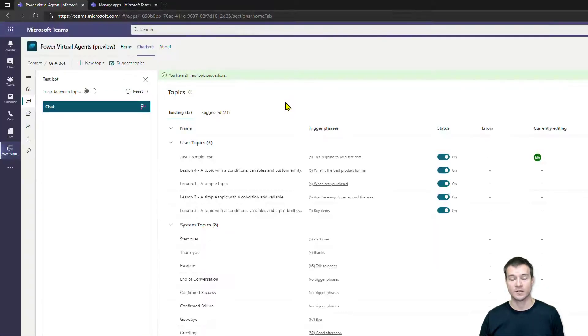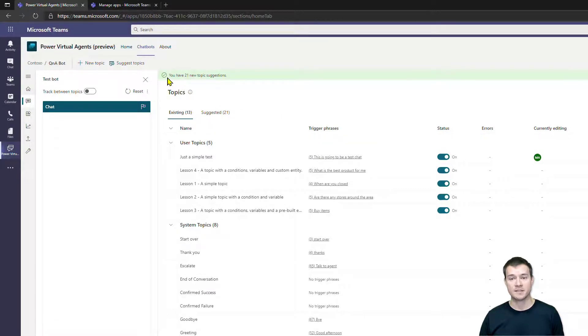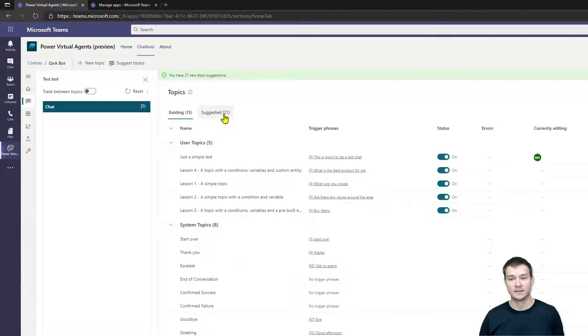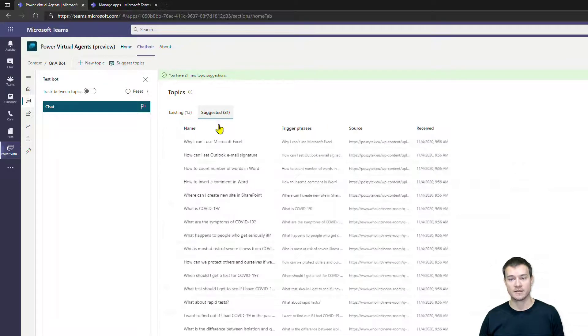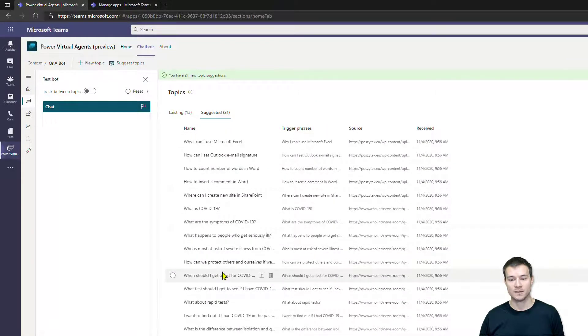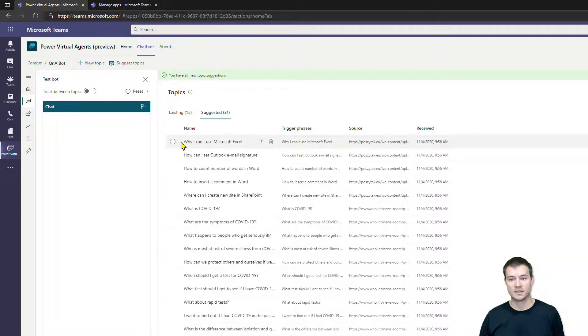Okay, so it has completed. You can see that it has found 21 new topic suggestions that are present here.